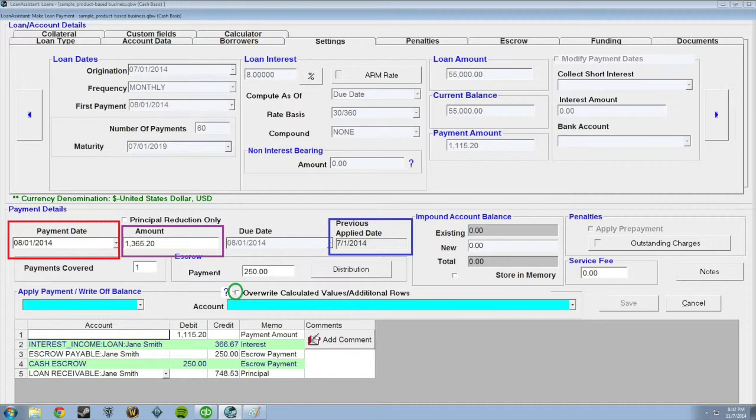The payment date will default to the next due date. The amount is the scheduled payment amount. You can also see when the last payment date occurred.